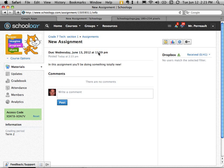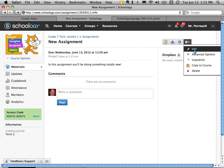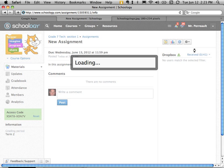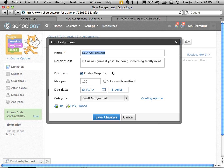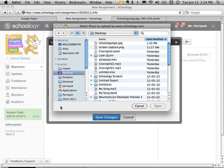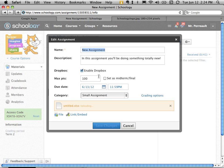I go into the assignment. Which right now is called new assignment. I click here. And I just say edit. So let's say I meant to attach a file. I go ahead and find that file on my computer. In this case it's an excel file. And I attach it.